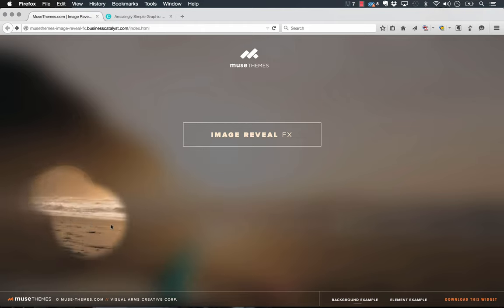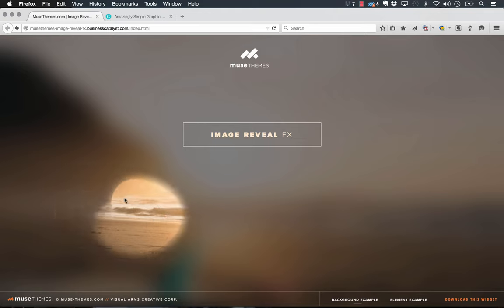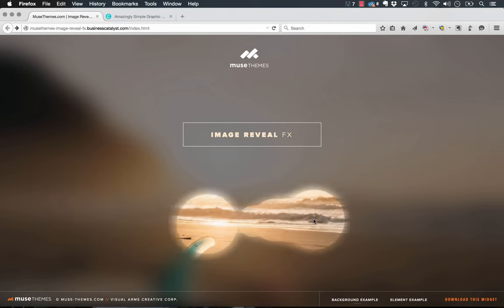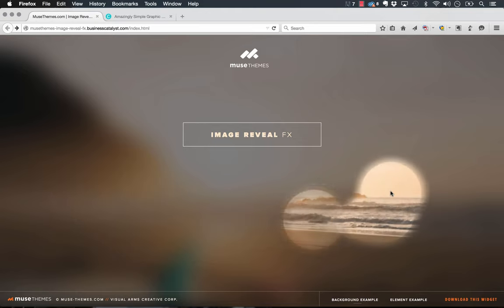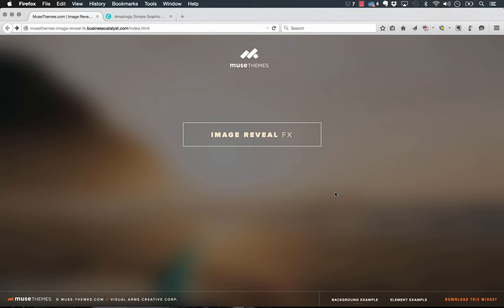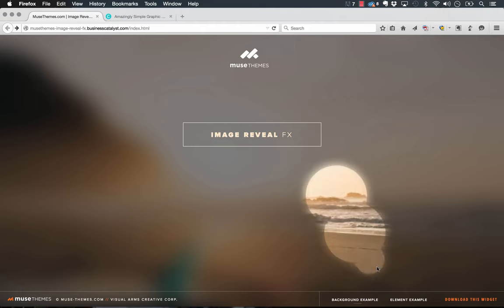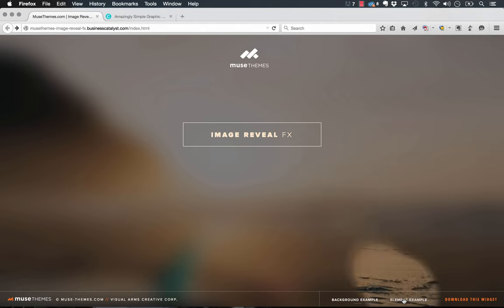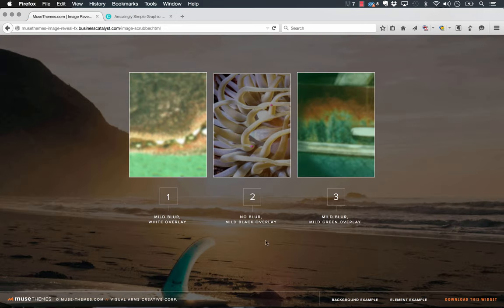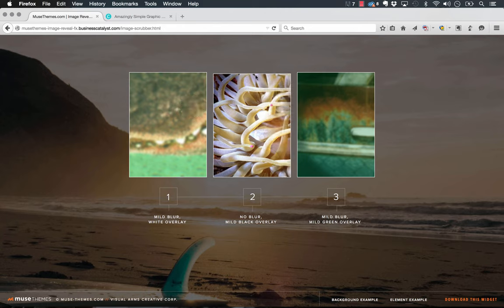You can control things like the size or radius of this brush that you're kind of brushing away the blur with, or you can use this effect not just on the background but on a specific image on the site. As you can see on this demo, if I click the element example we have three different boxes here with different overlay styles and they reveal themselves as we move the cursor around.